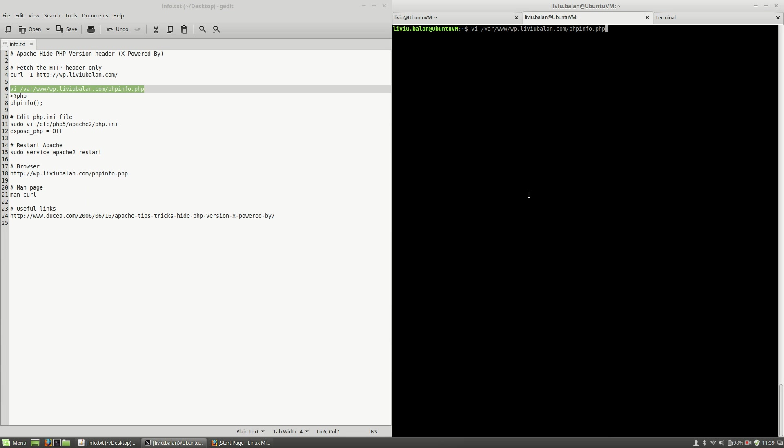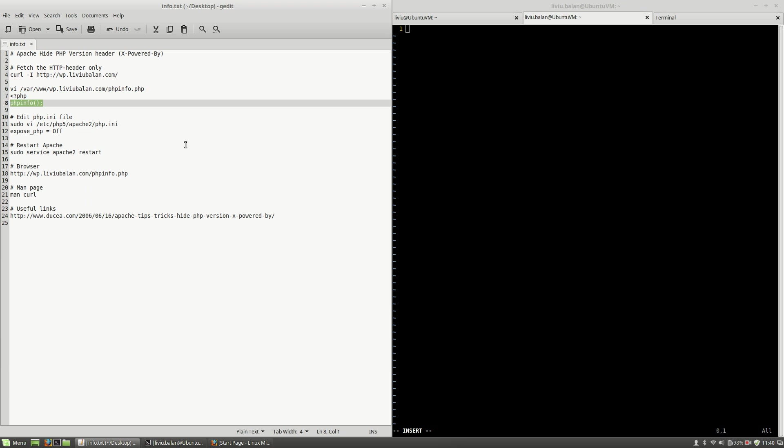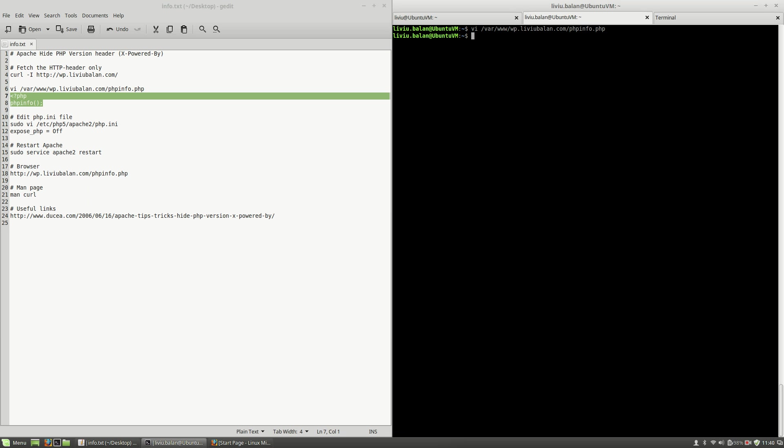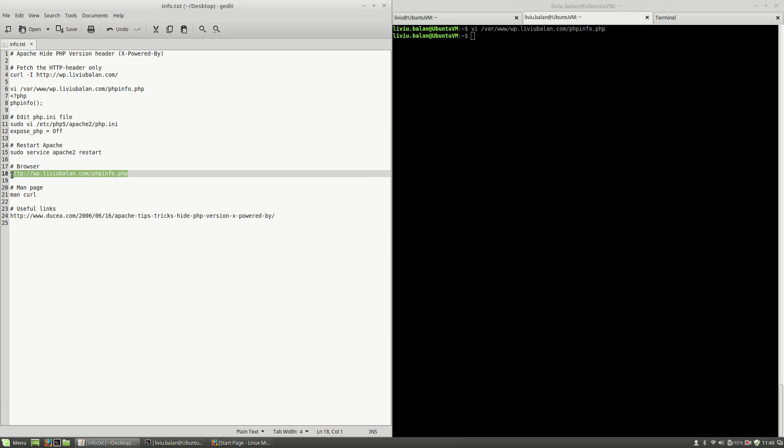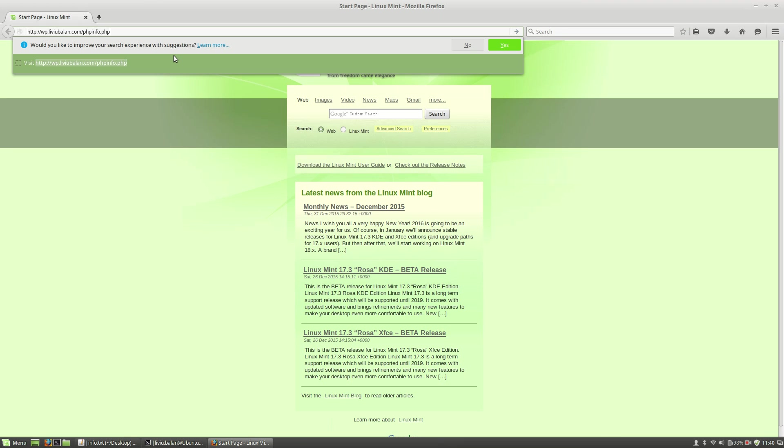Hit the enter key and here I will create this PHP script. This is a simple PHP script which is calling the phpinfo function. Write and quit. And now I will be able to see the phpinfo output if I go to a web browser.